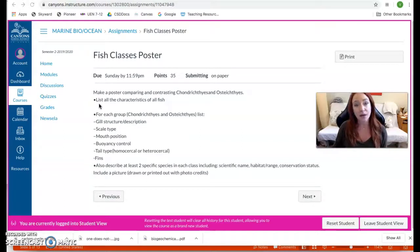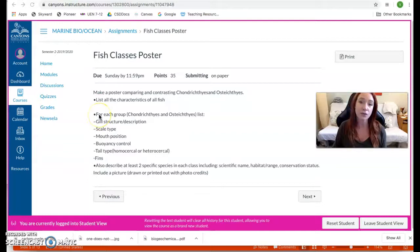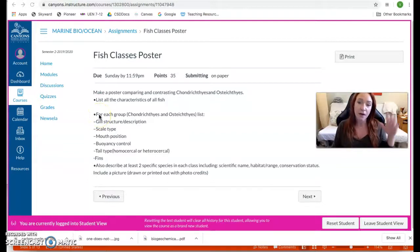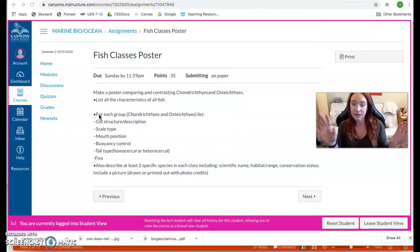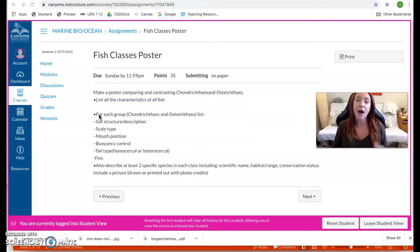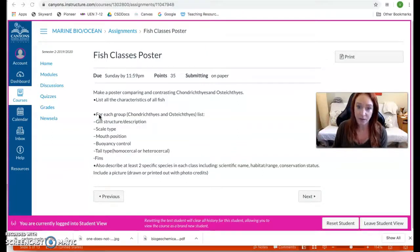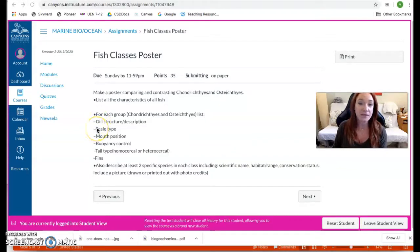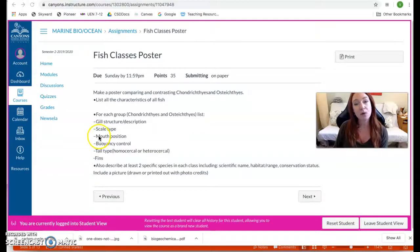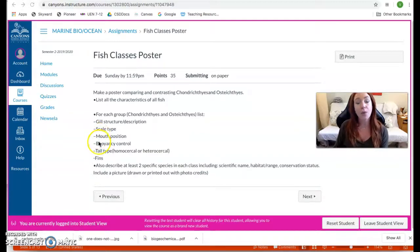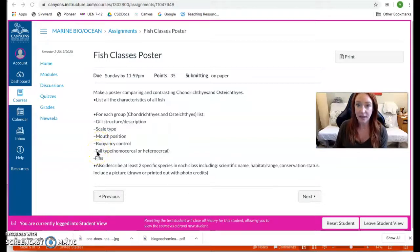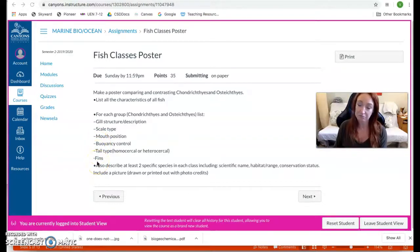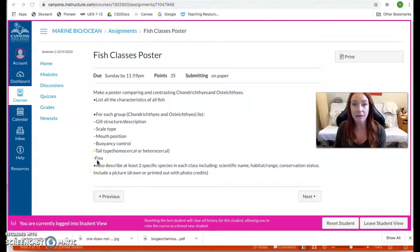Then what I would like you to do for each group of fish, for chondrichthyes on one side, osteichthyes on the other side, I would like you to tell me the following: describe their gills, tell me what type of scales they have, what is their typical mouth position, how do they maintain buoyancy, and their tail type and their fins. Describe their fins. That's not bad, right?